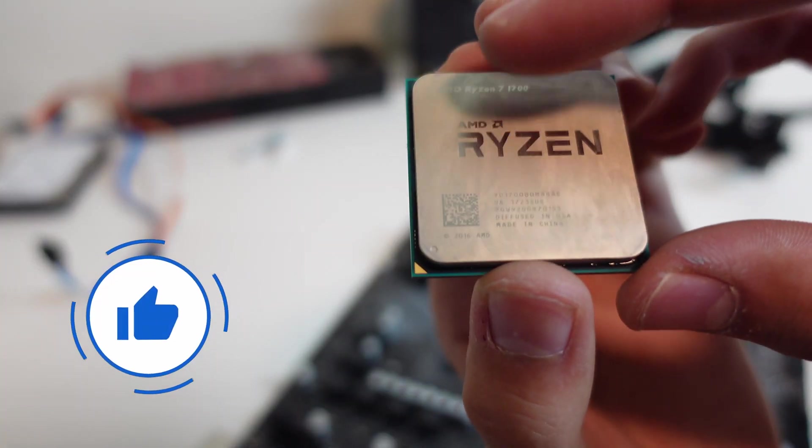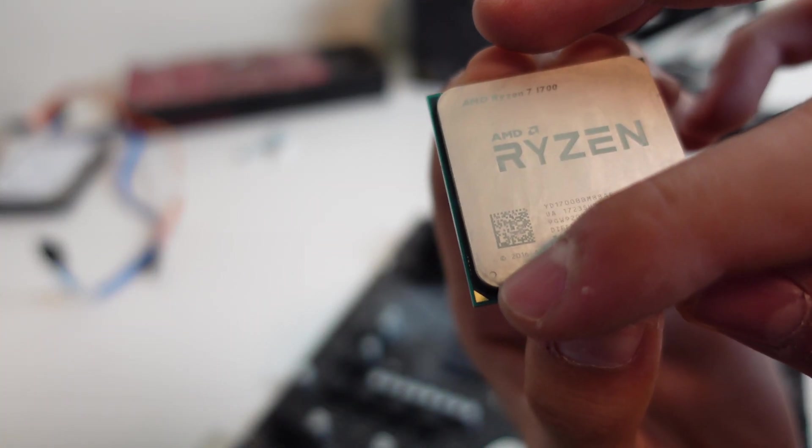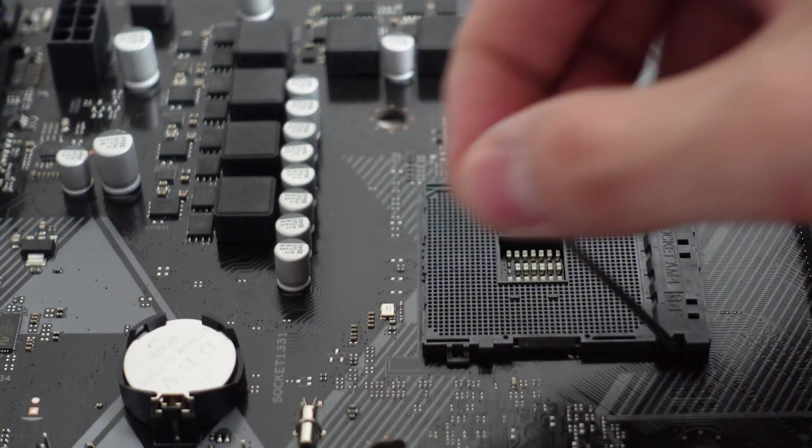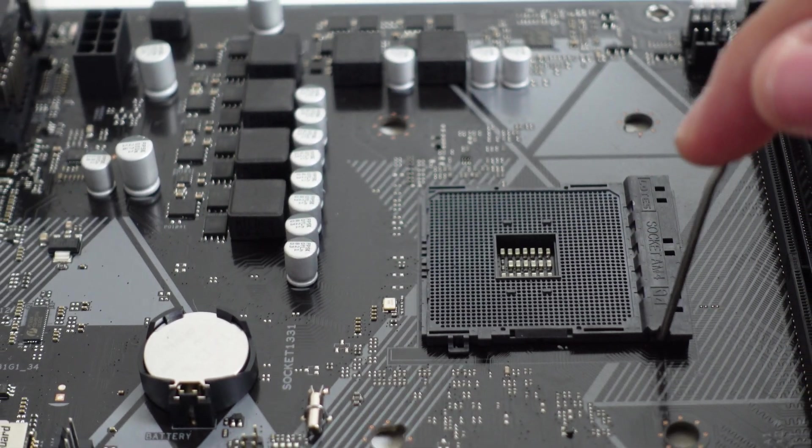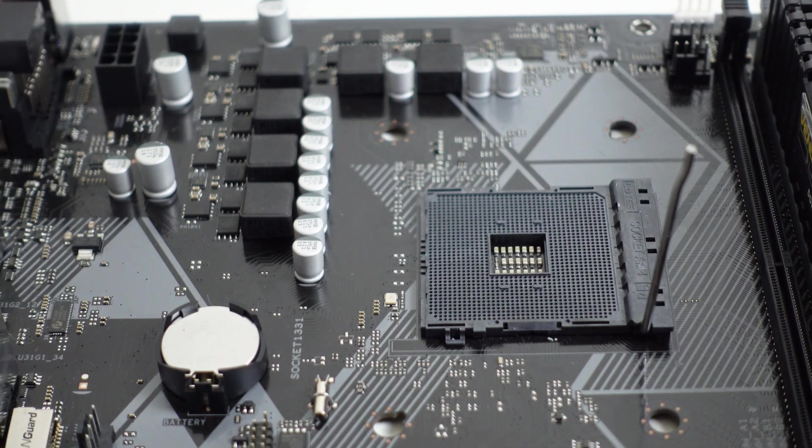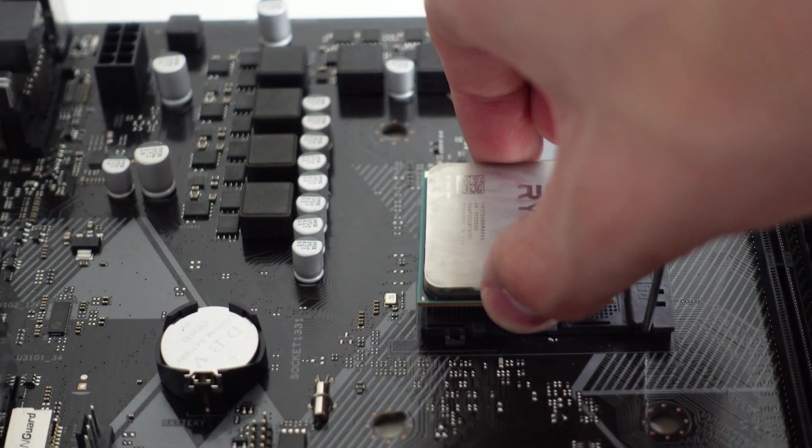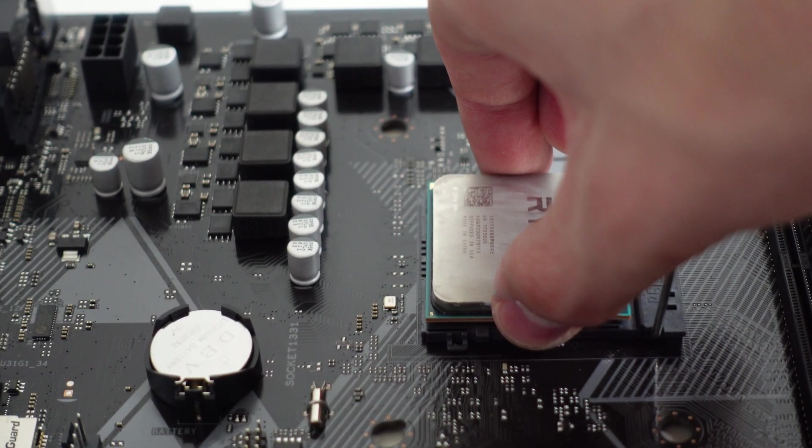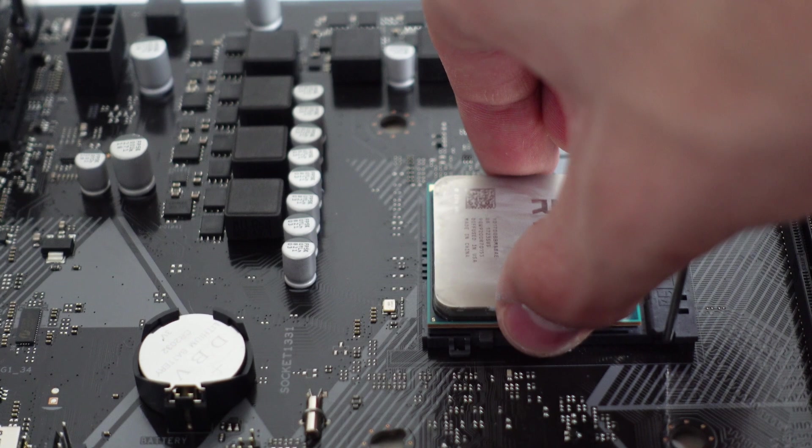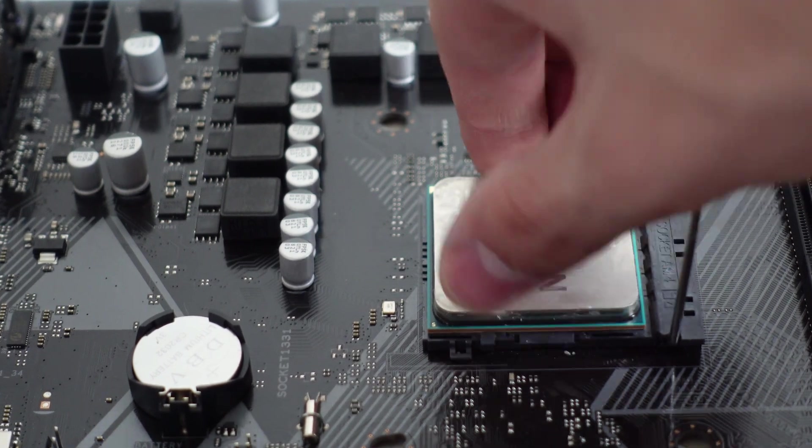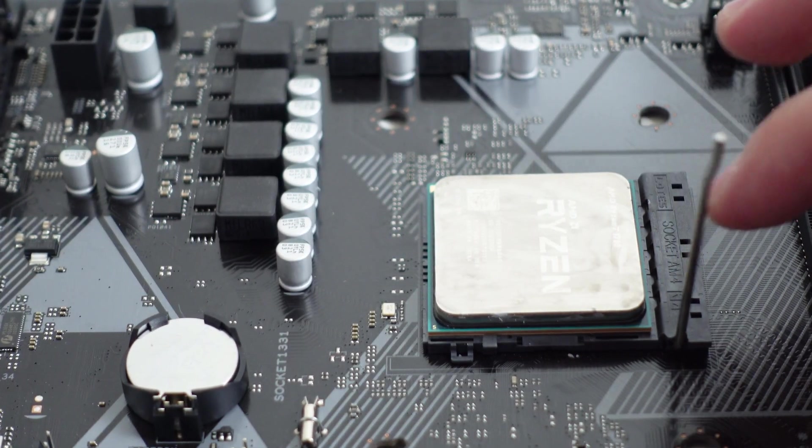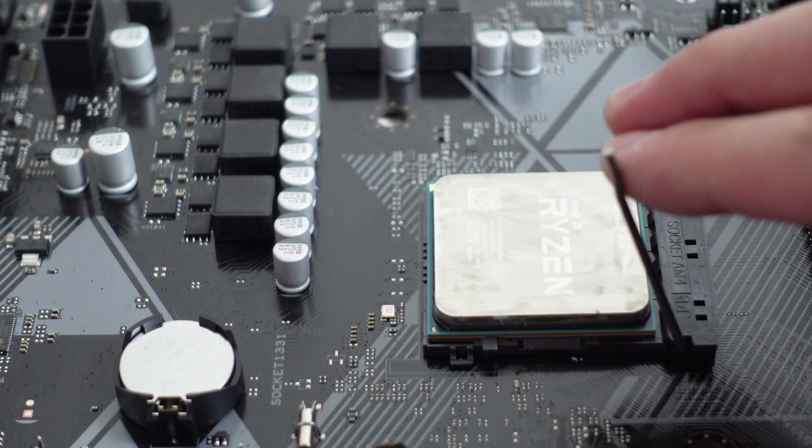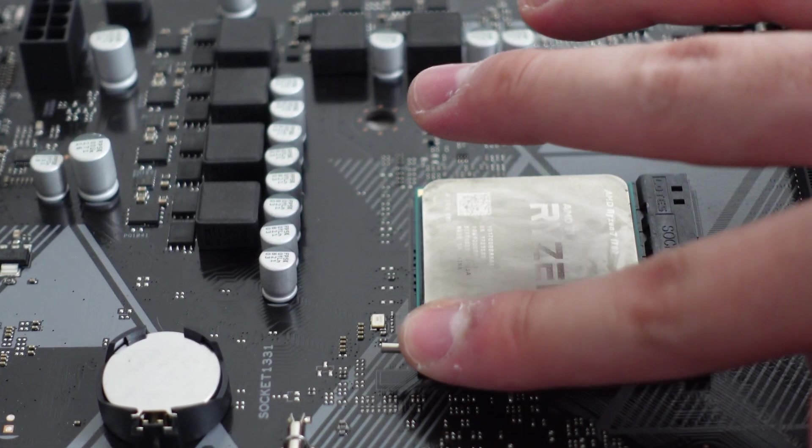For a Ryzen CPU, it is very similar. You just have to remember that the pins are on the CPU and not the motherboard and they are pretty fragile. Then after that, you just lower the levers down into place securing the CPU.